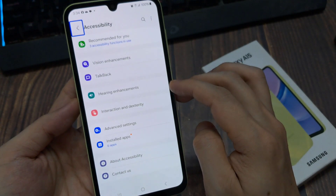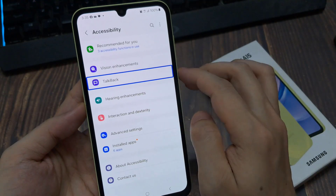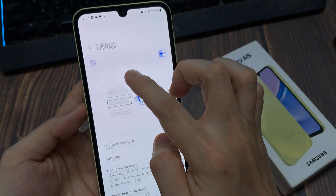Tap once on TalkBack, then double tap TalkBack.